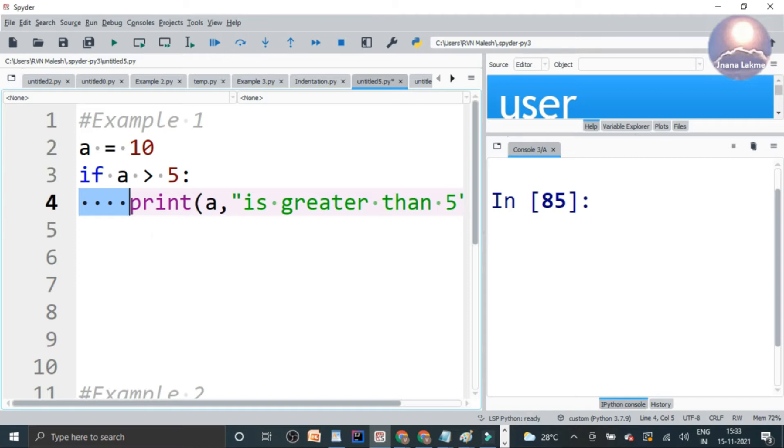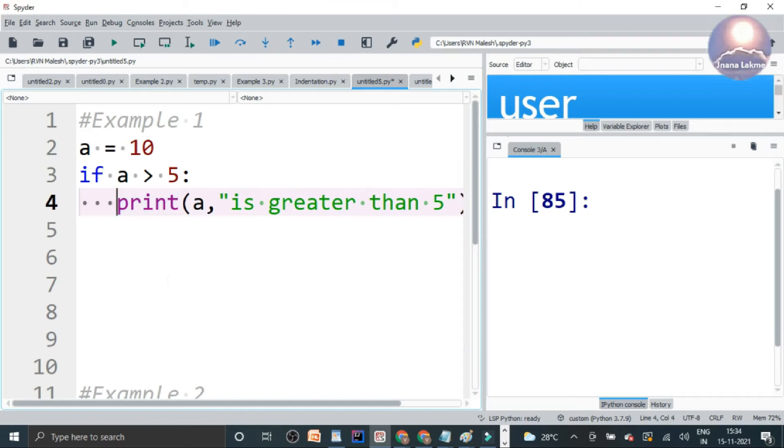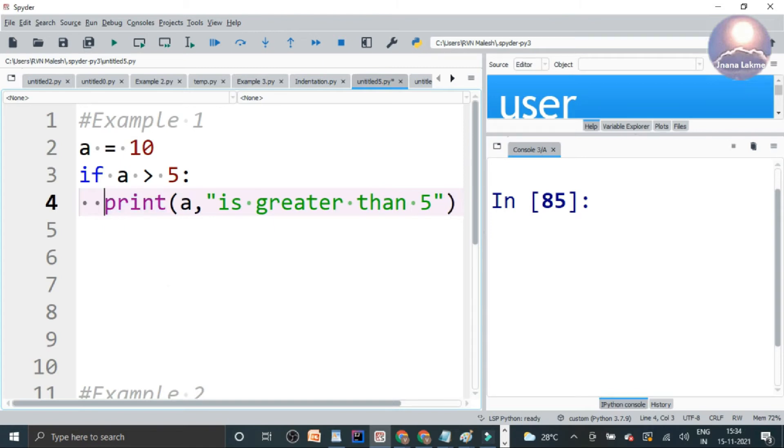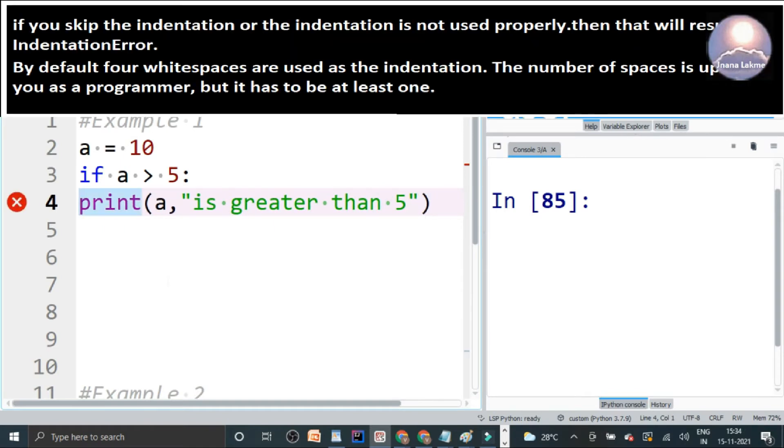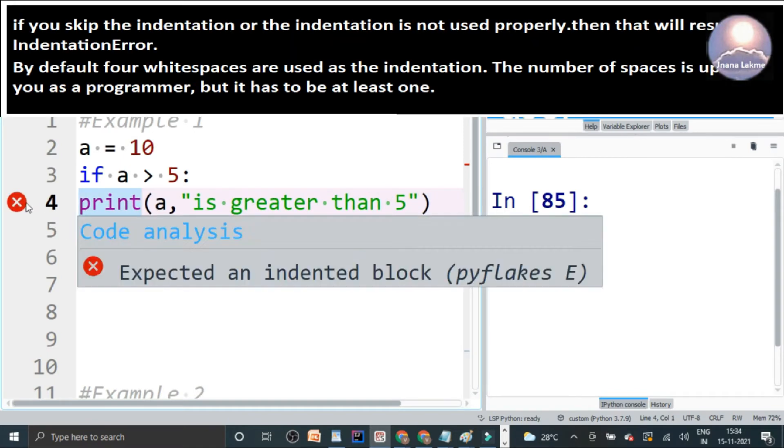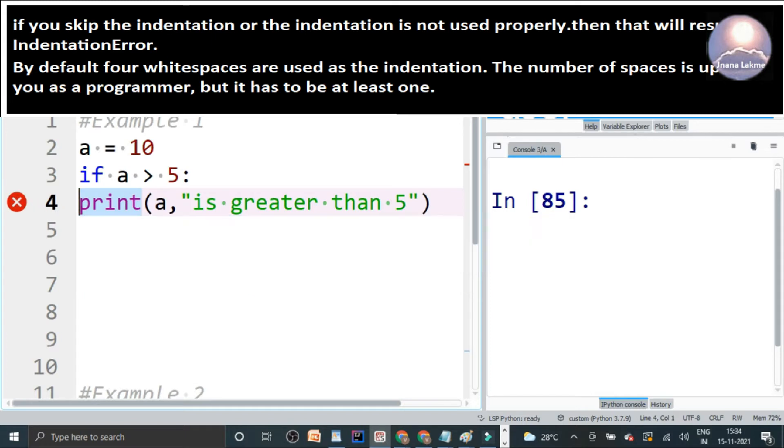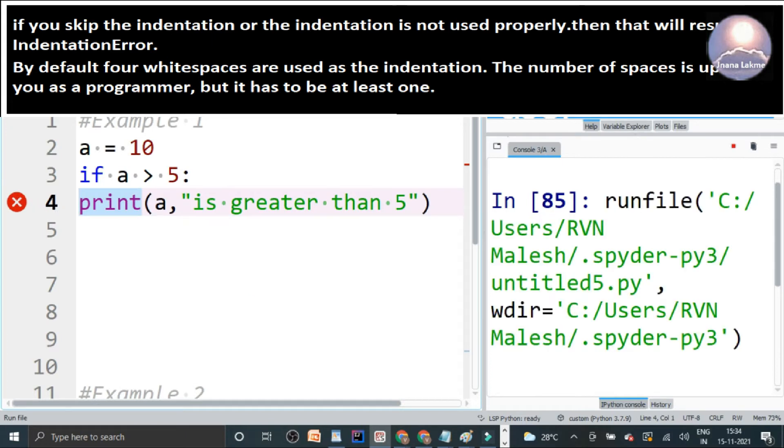And it is very important. Suppose if you skip the indentation, that means removing the whitespace or the indentation is not properly used, the editor will show it as an indentation error. When you compile the code, it will show an indentation error.